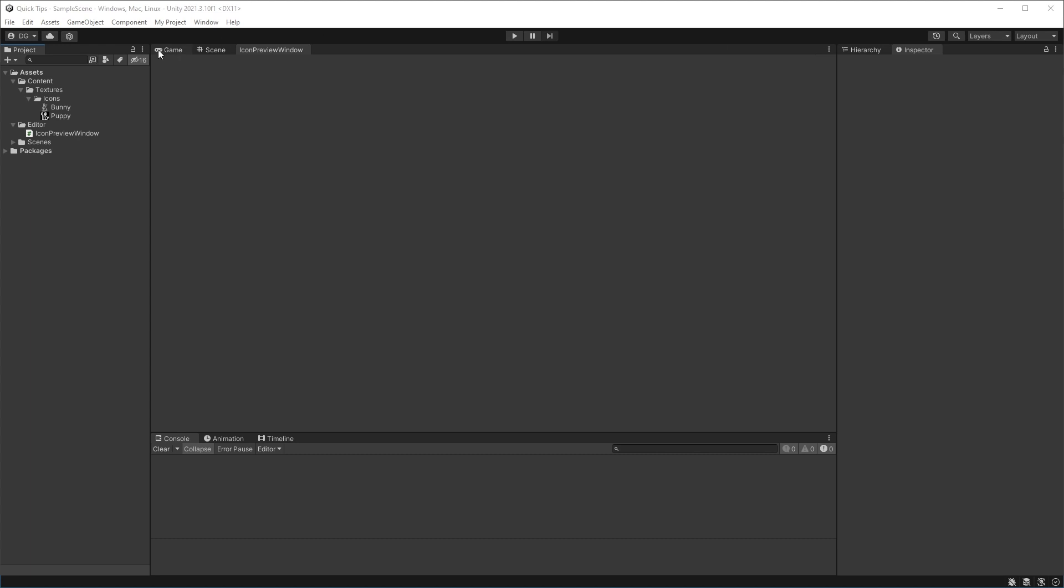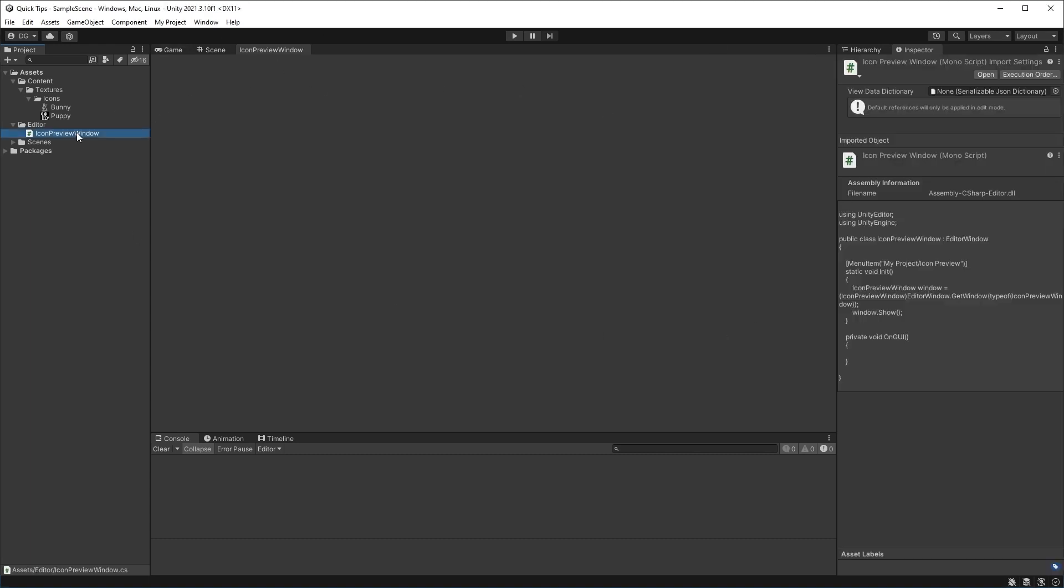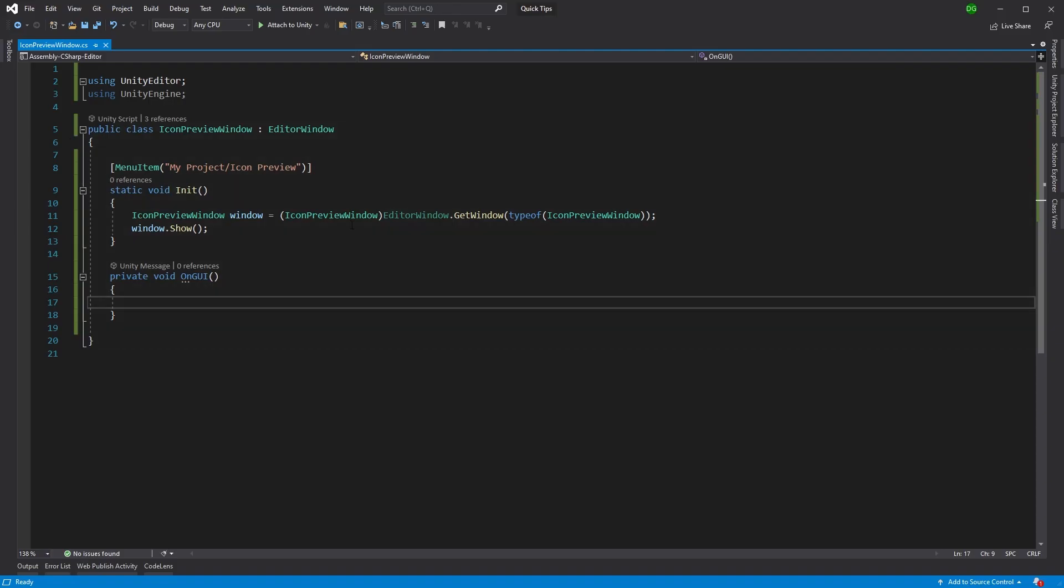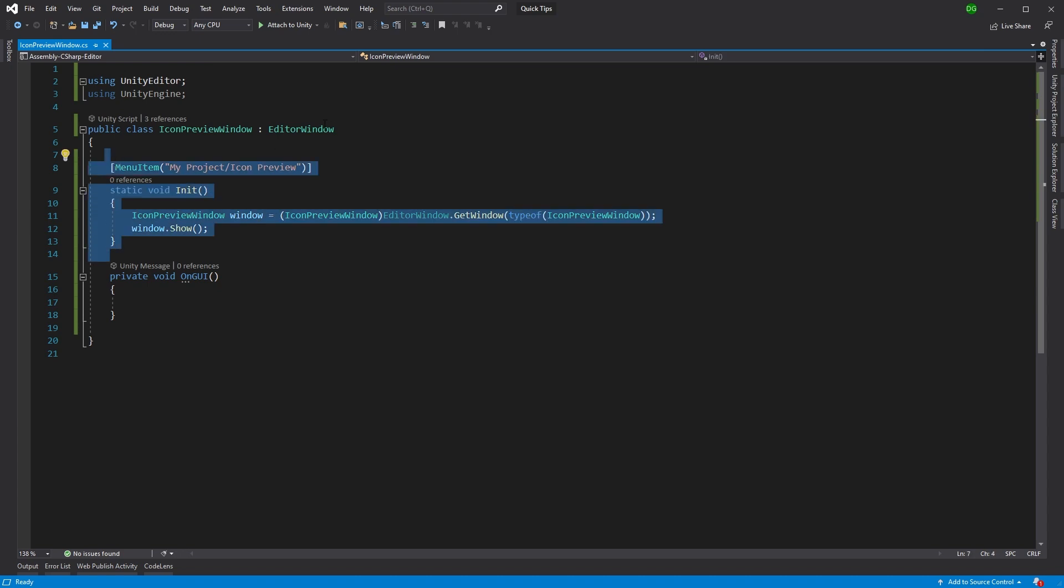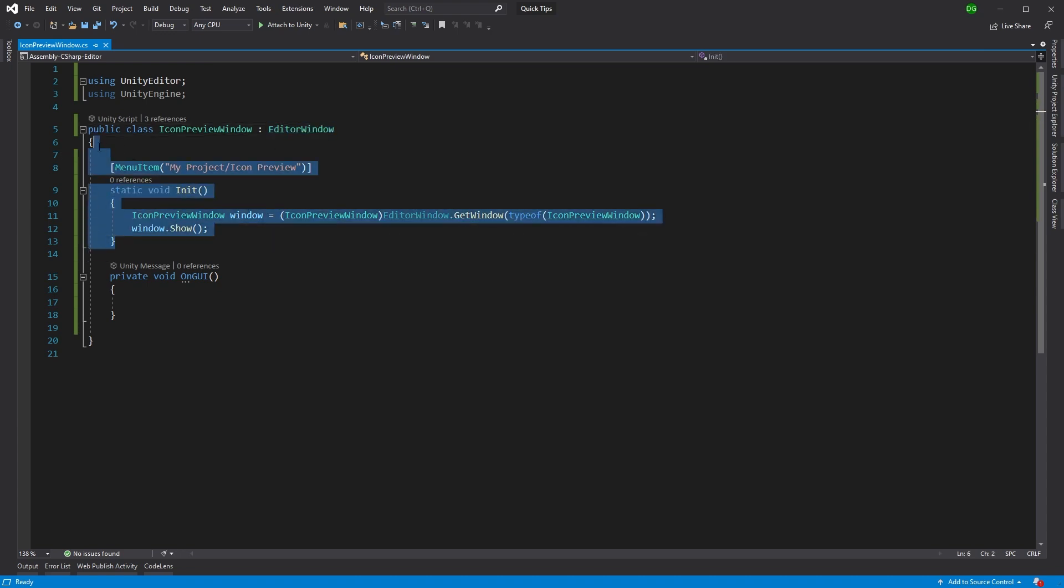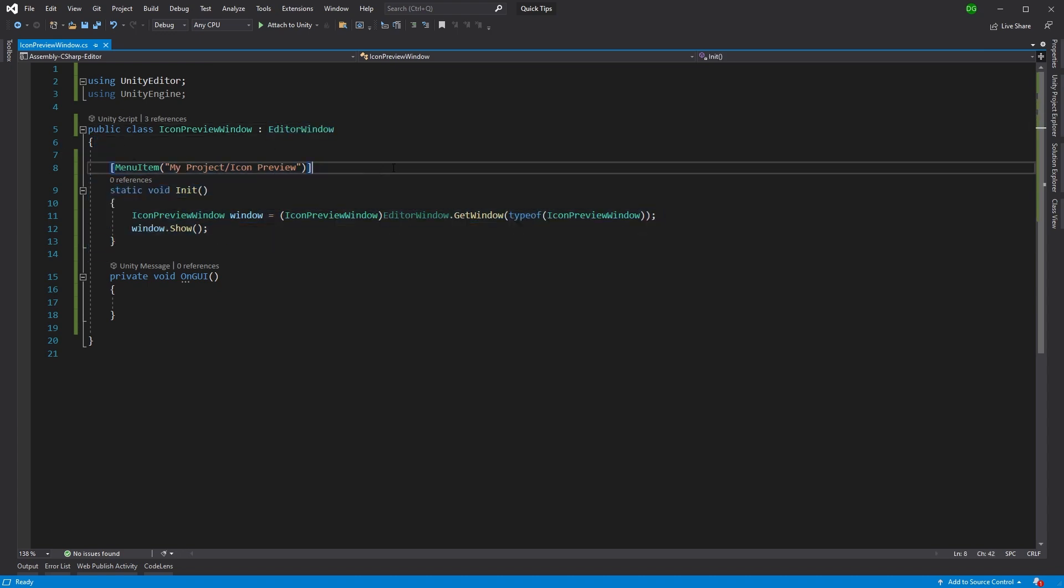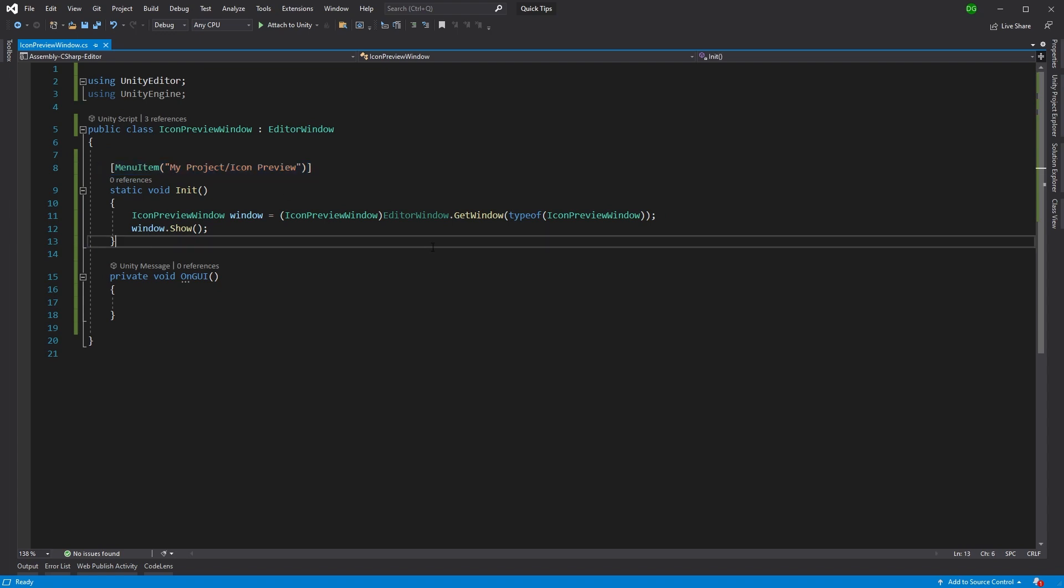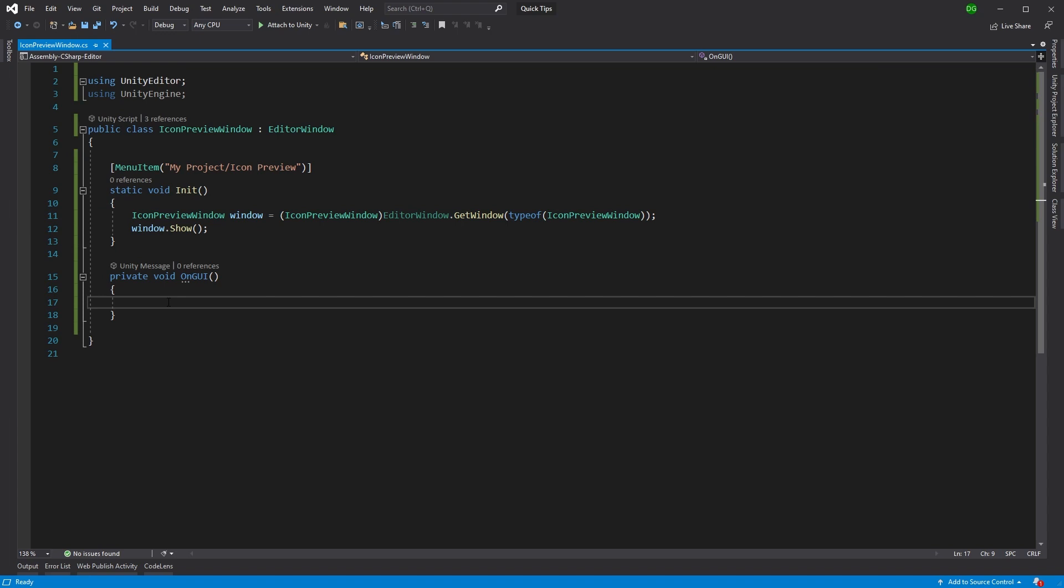Right here I've docked my window called Icon Preview Window, and I've already set up some code. It's a basic editor window with a static creation function located at My Project > Icon Preview. This is the code for creating the actual window itself.